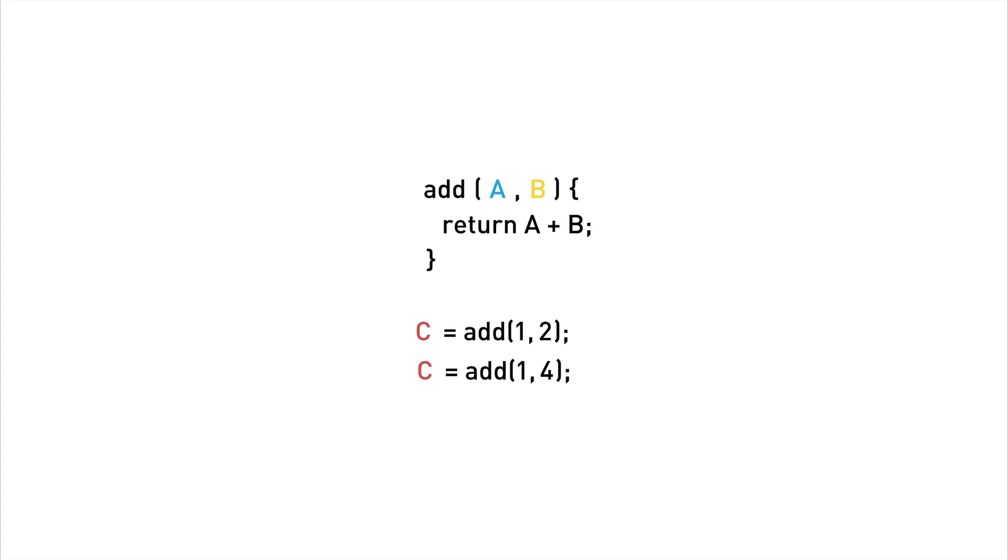With reactive programming, however, we stop thinking about variables. Instead, we think in terms of streams and how those streams are connected together.